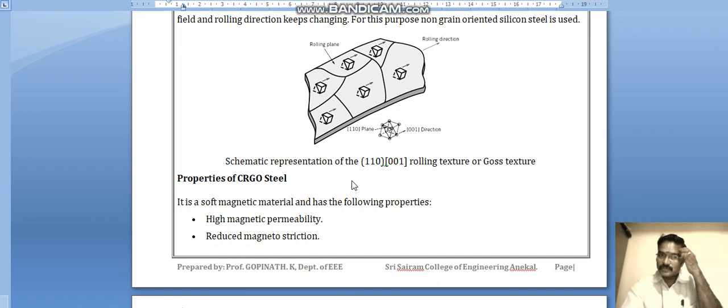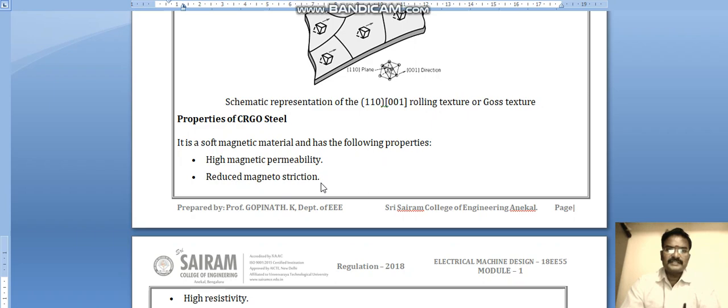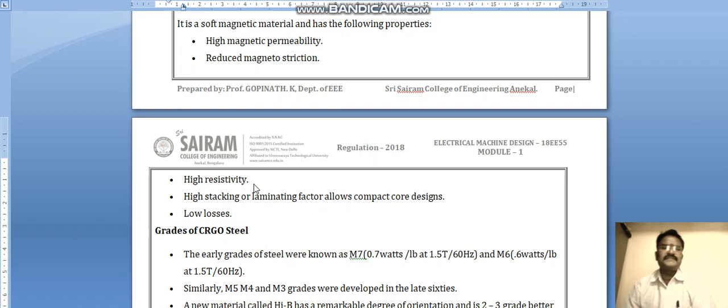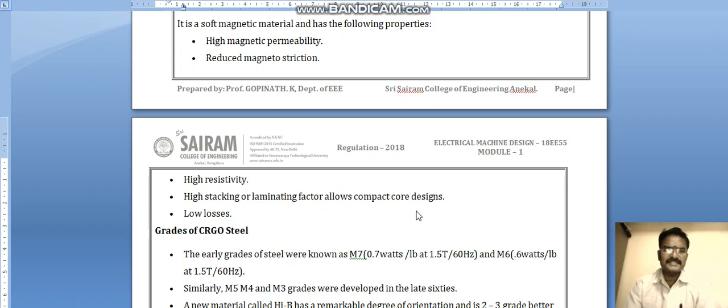Properties of CRGO cold rolled grain oriented steels include: high magnetic permeability — it becomes easily magnetized; reduced magnetostriction in transformers; high resistivity due to the CRGO manufacturing method; high stacking or laminating factor allowing compact core design with very thin laminations; and low losses overall.